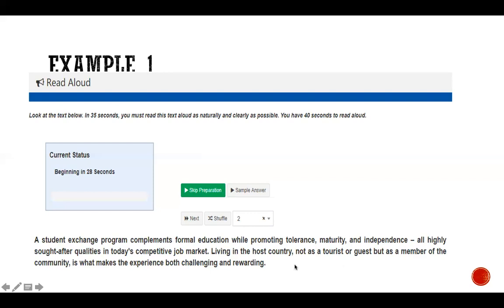So three things to do in your prep time: first, practice reading the passage quickly once; second, while you're reading, plan your pauses — at every full stop, or at a comma or grammar word if the sentence is too long; and third, plan your pronunciation — practice how to read difficult academic words you encounter in the passage.